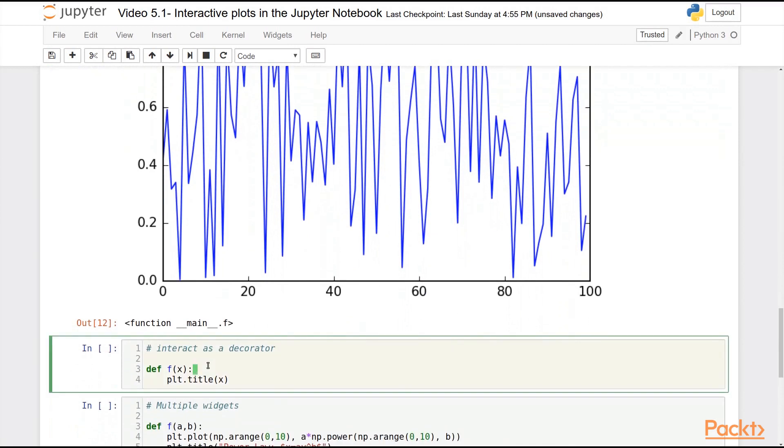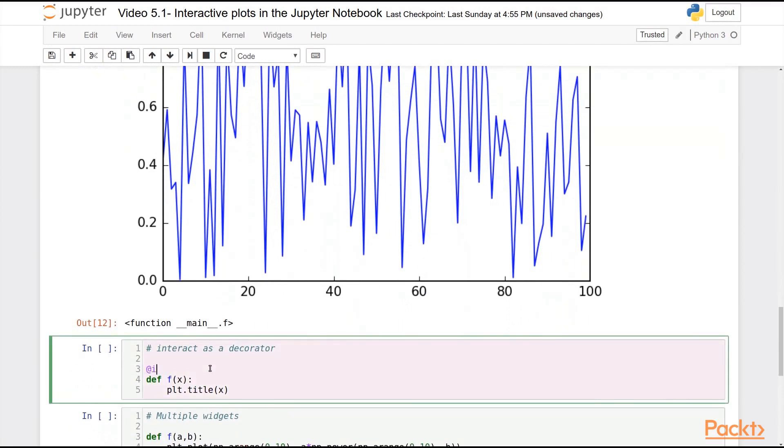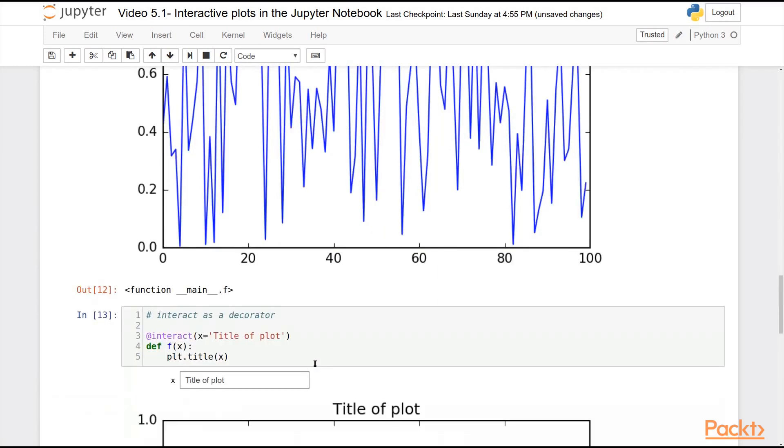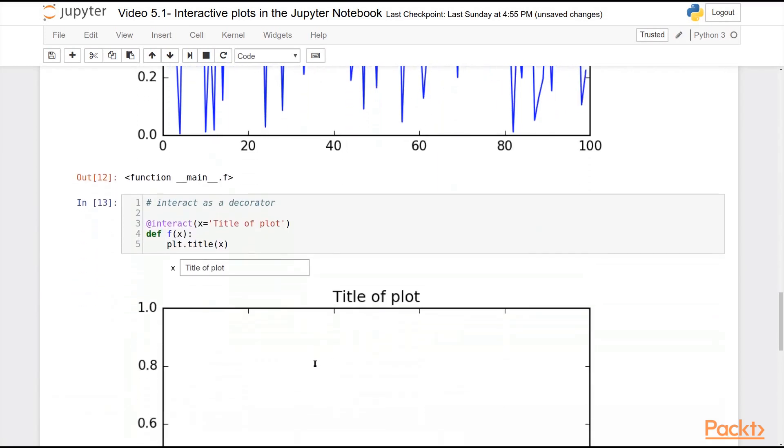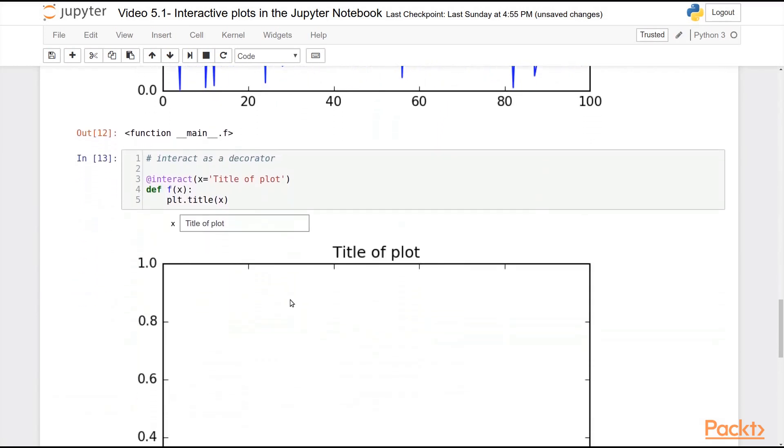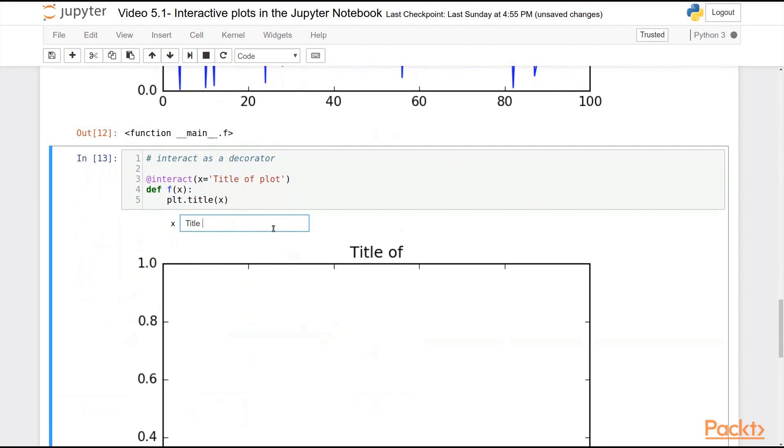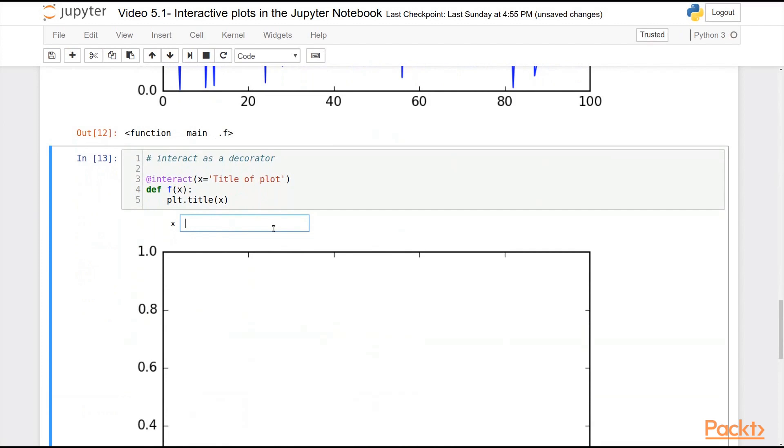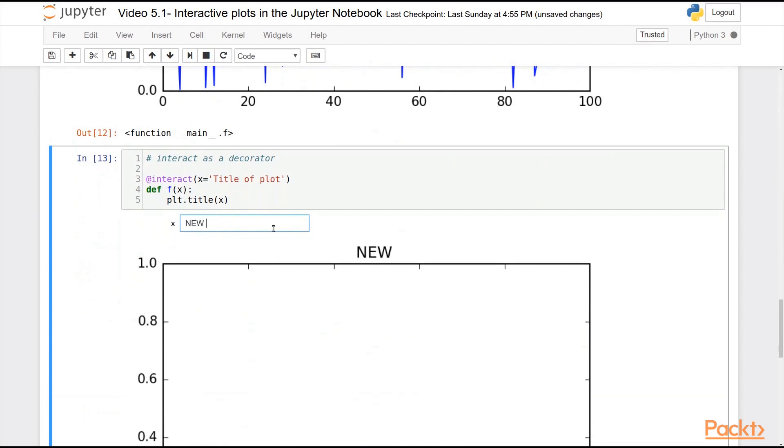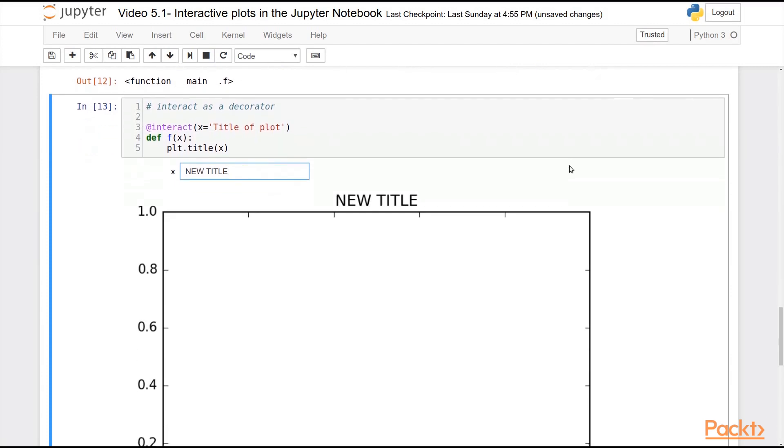You can also pass interact as a decorator. So for example, I can do interact here, and I can pass a string, let's say title of plot. And you can see, since I passed a string, it gives me a text box. And I can actually change the contents of this. And you can see it automatically feeds into my plot. I don't need to do anything to hook this in, just throw this one simple decorator in front of your function.